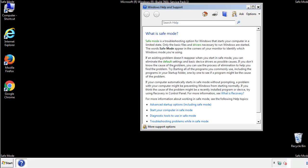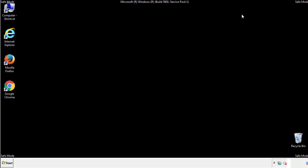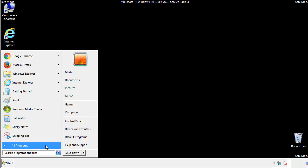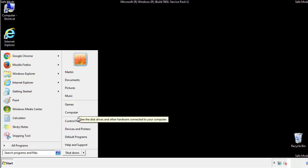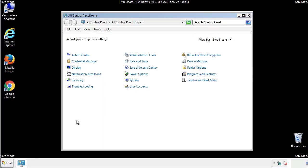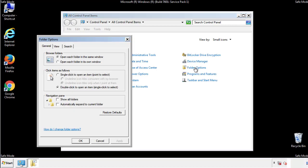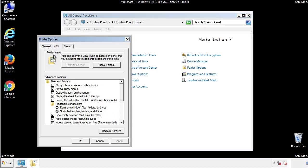Before we get started, we want to make sure that all the files and folders are visible. From the control panel, click folder options, view, and click the checkbox to make sure that we don't miss anything.